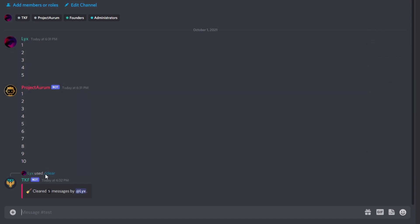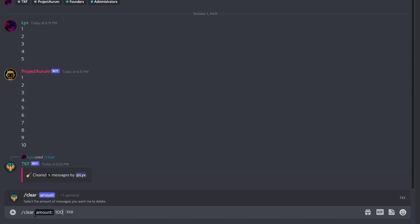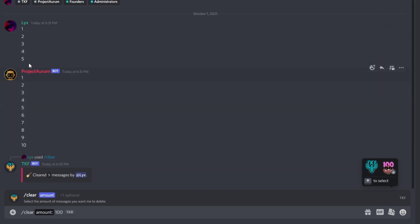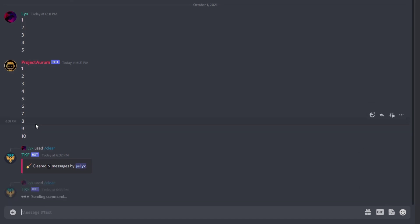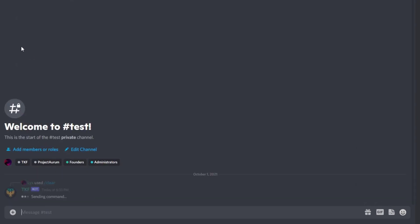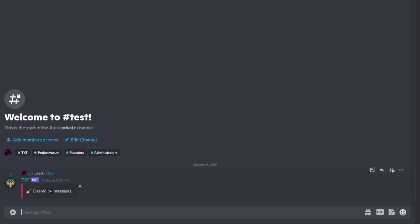Now if you want to clear the whole channel, we're going to type clear 100 for example. We know for sure there aren't 100 messages in this channel — there are 16 messages. Hit enter and the bot will automatically calculate how many messages it deleted and send the actual count of messages that it deleted.